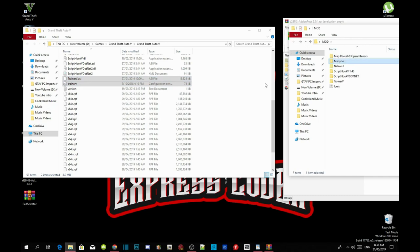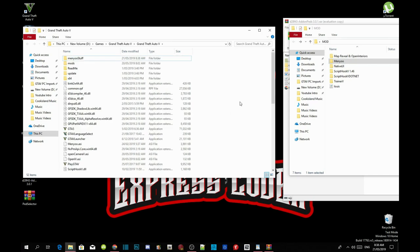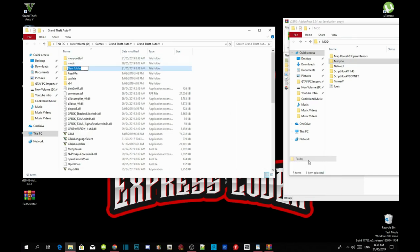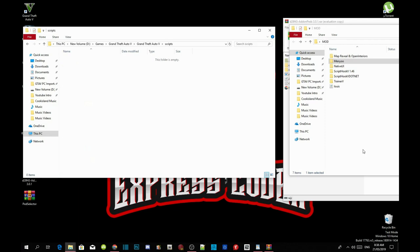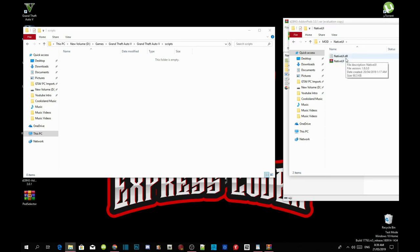Now right-click and refresh the folder, then right-click again and create a new folder. Name that folder "scripts" — make sure you spell it correctly as S-C-R-I-P-T-S, because most people leave the S out and it does not work. Press enter, then open up your NativeUI extract folder, select the NativeUI.dll file, and drag it inside your scripts folder.